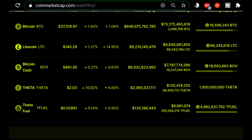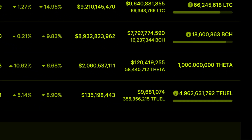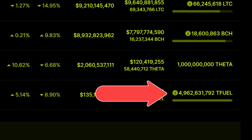We'll start by establishing what the official circulating supply of T-Fuel is at the time of this video: it's 4,962,631,000. That sounds like a lot of T-Fuel, but is it? Let's take a look at the demand side of things.